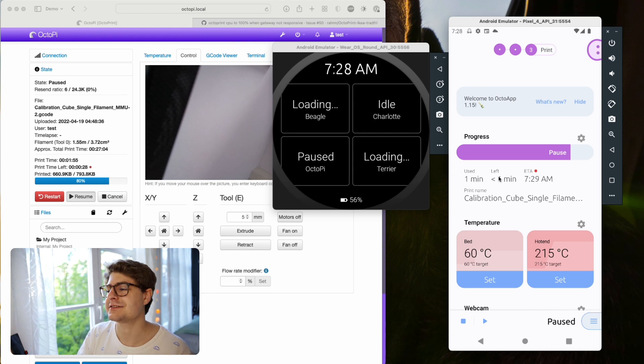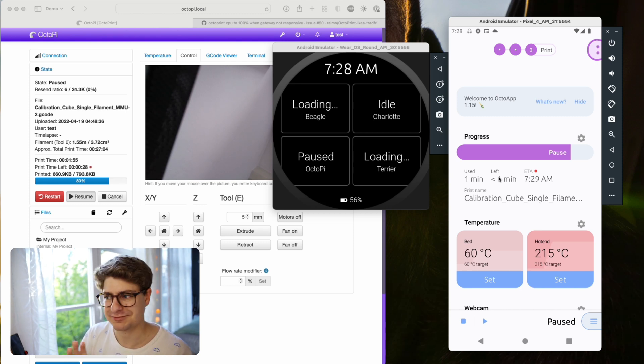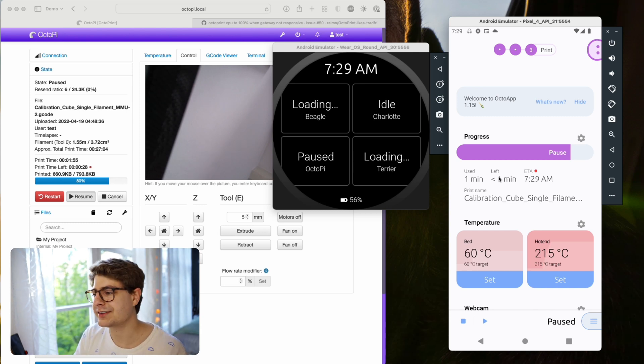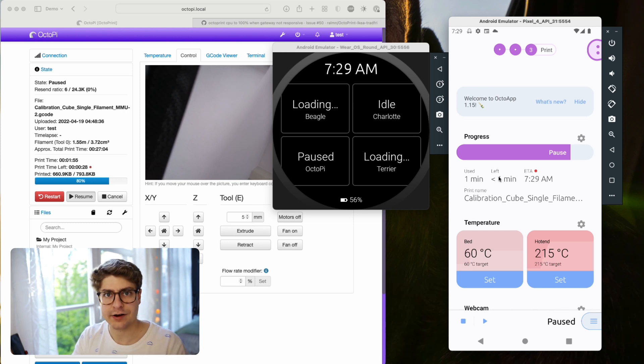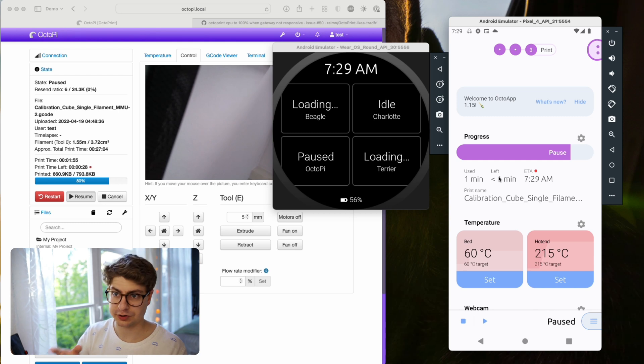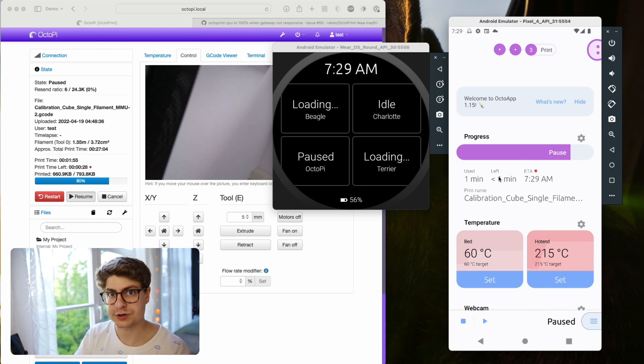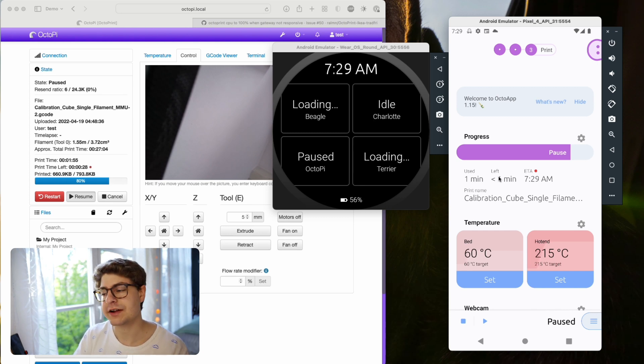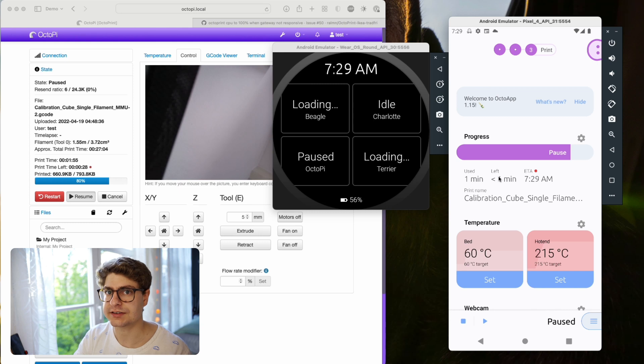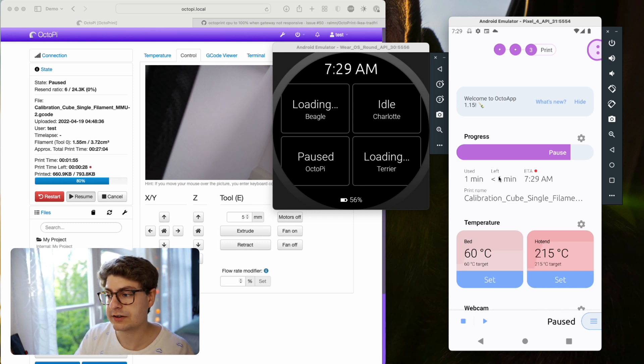At the moment my test instances are a bit weird, so the Beagle and Terrier instances don't load. But you see OctoPi and Charlotte are loaded, and that's basically how it will look like. How this works is the app will refresh the state of all instances shown - if it's only one, it's only one; if it's four, it's four - in the background, roughly every five to ten minutes. That depends on your Wear OS device and how often it wants to refresh. Basically, it refreshes in a set interval, but it also refreshes for events.